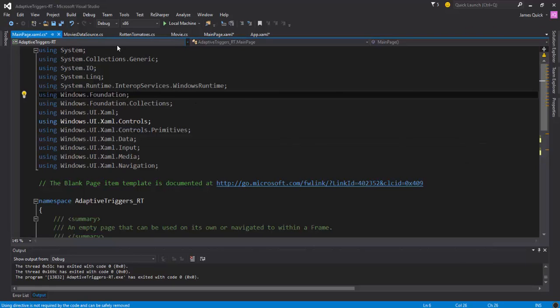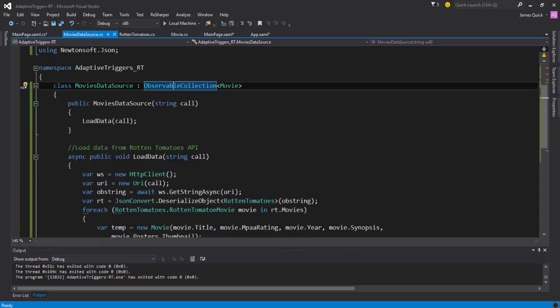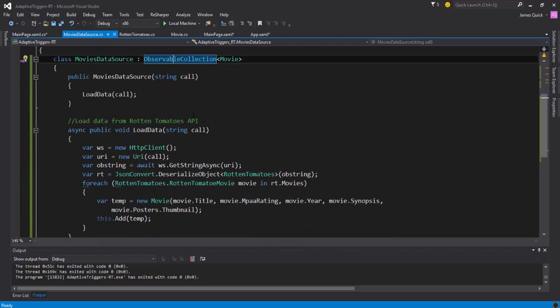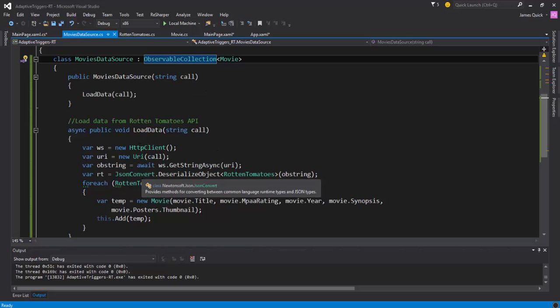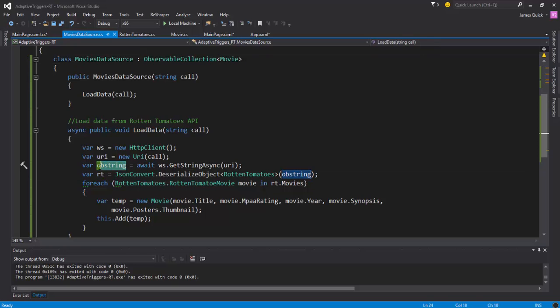So first off, I want to create a movies data source file. And this is going to go out using the call here, the API call, and it's going to go out and it's going to get back some JSON. So this is just a JSON string here, or excuse me, here is a JSON string.